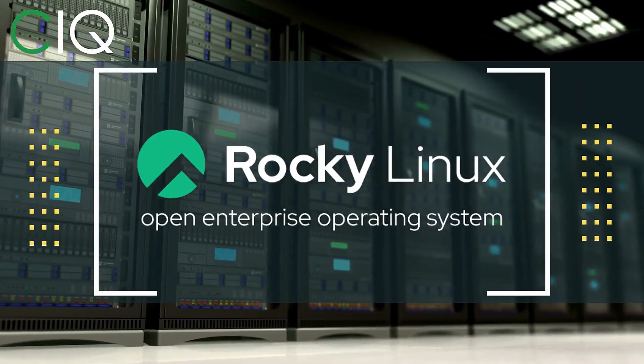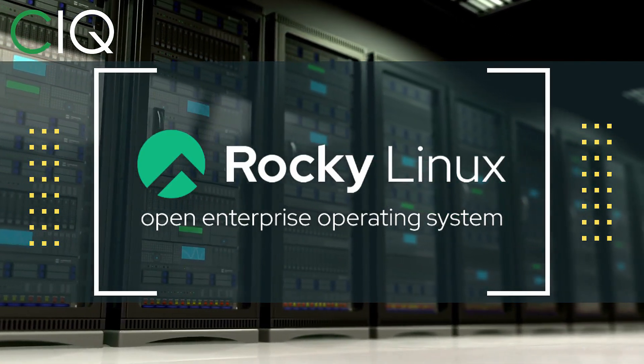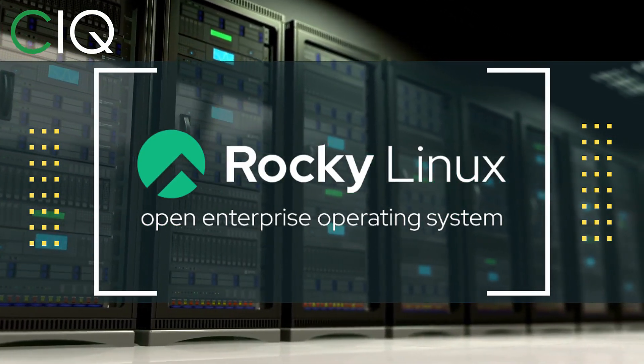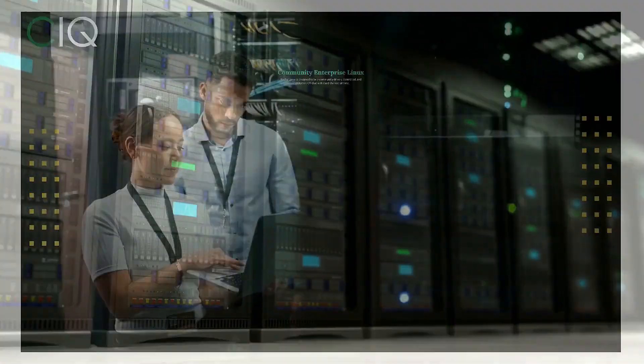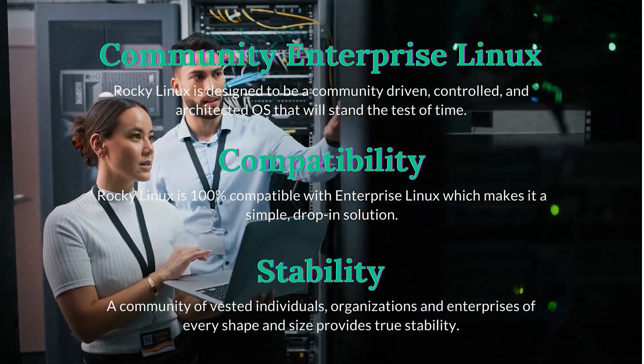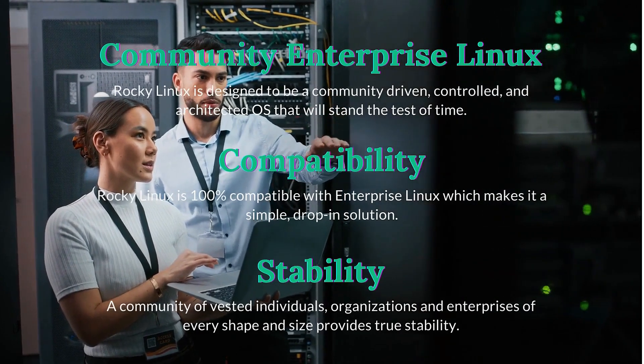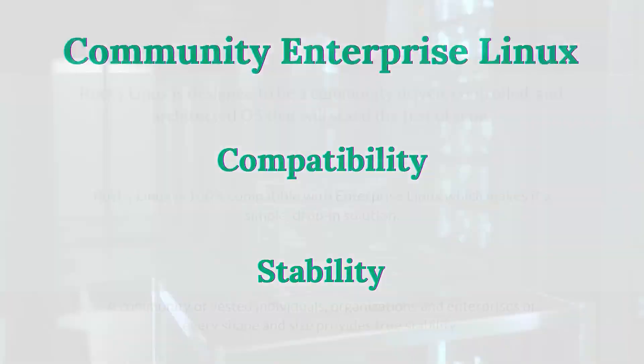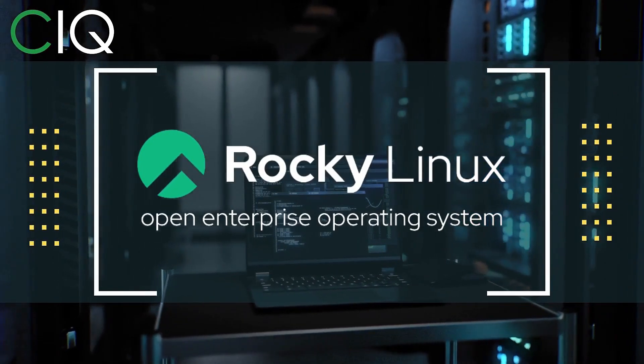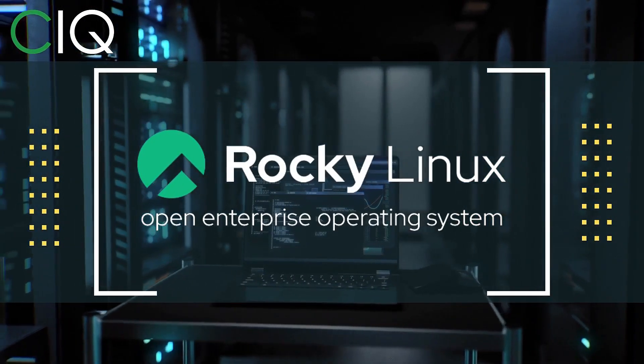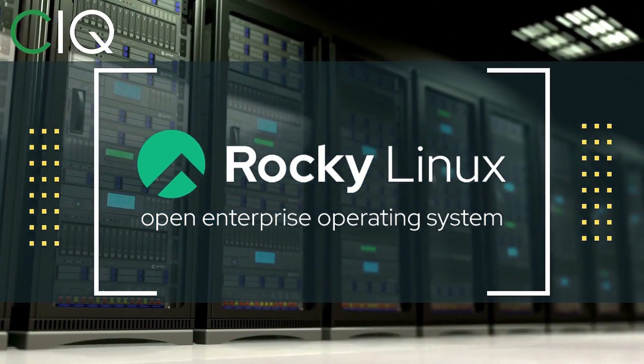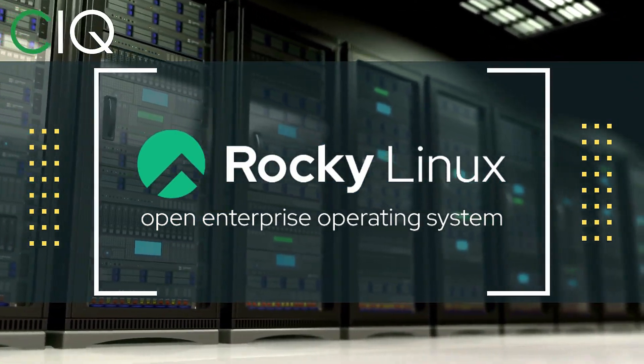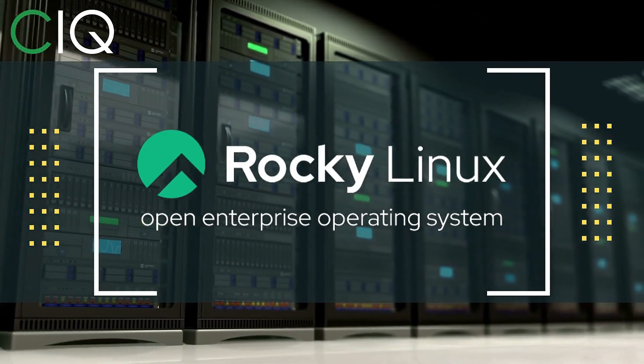Before we move forward, I wanted to give a quick shout out to CIQ, the official partner of Rocky Linux. Rocky Linux is a Linux distribution that is intended to be a downstream complete binary compatible release using the Red Hat Enterprise Linux operating system source code. The project is led by Gregory Kurtzer, who was the founder of the CentOS project. So check out Rocky Linux at CIQ.co.